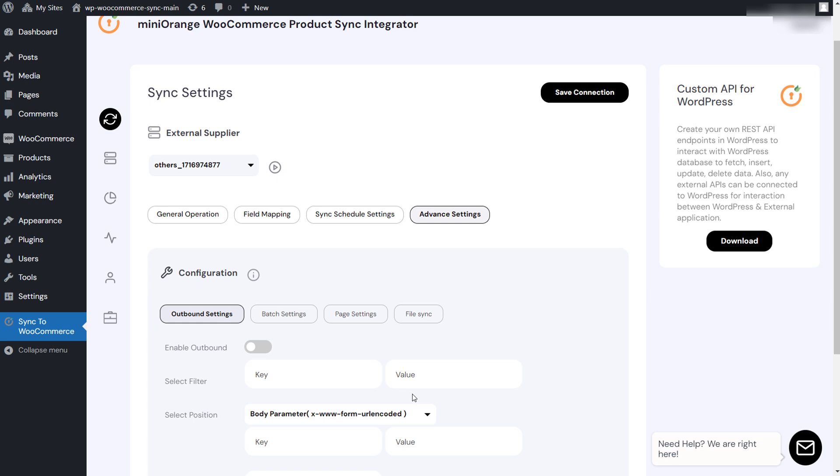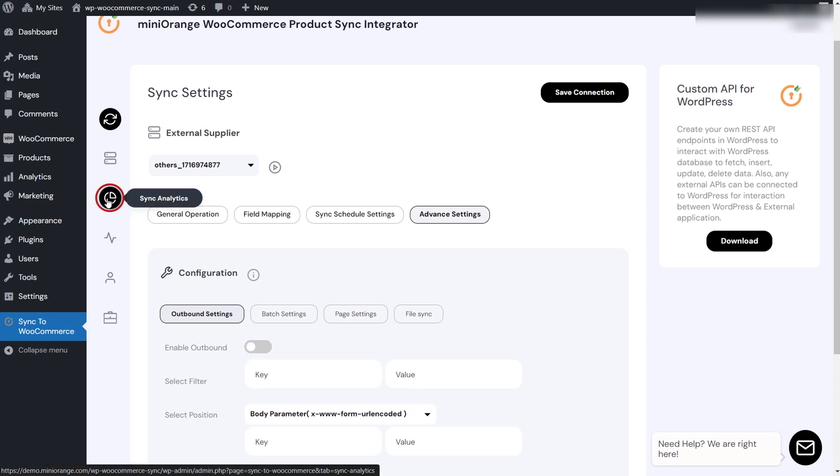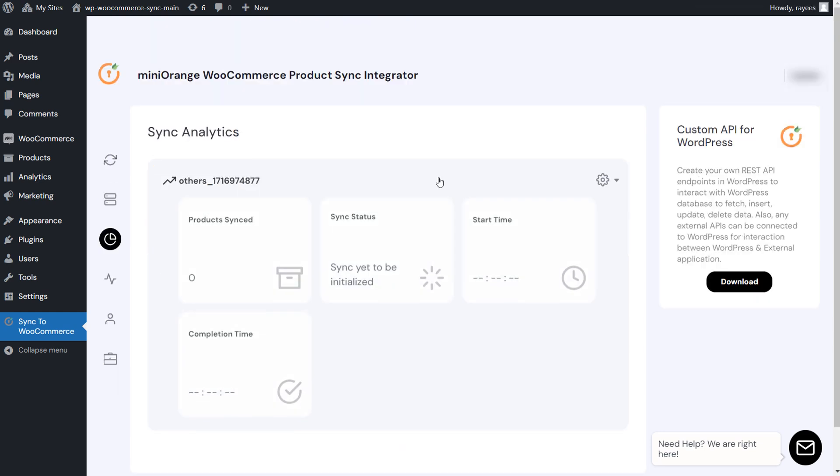Let's save the settings and move to the final step. With everything configured, it's time to run the import. Let's go to the sync analytics tab. Click on the connection and start the sync on demand.